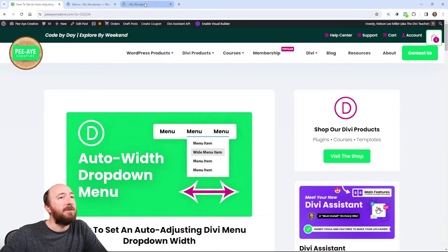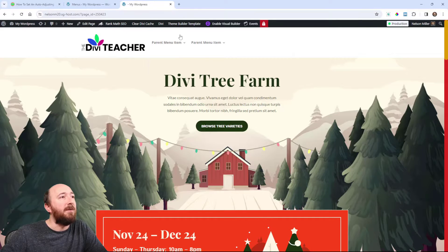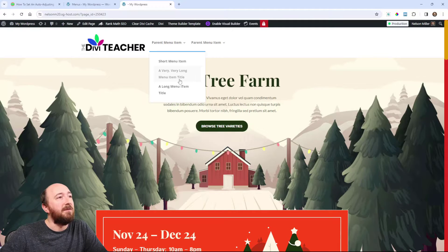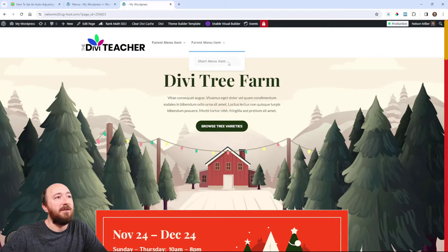So on your desktop, when you hover over your parent menu item and there's the dropdown, what can happen is if the menu item is too long, it'll stack to two lines. Or if it's shorter, maybe you don't want it as wide. Here it's default, there's no adjustment made yet. You can see even this one — I have a long menu item title — it's going to two lines. This one's clearly going to two lines, a very long menu item title. And then this is the default width that you can see.